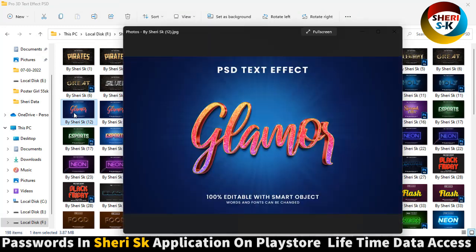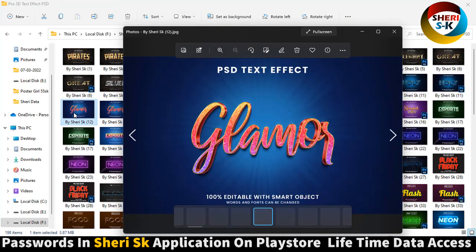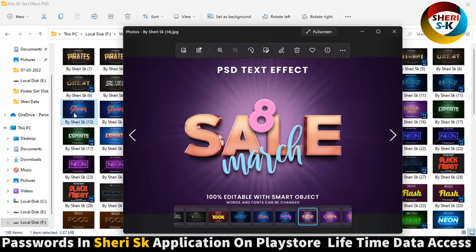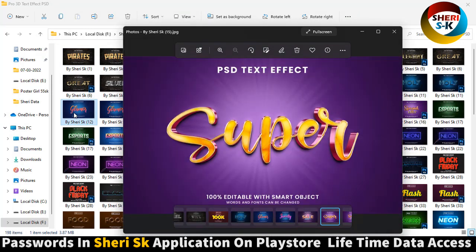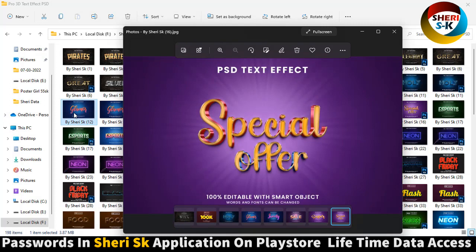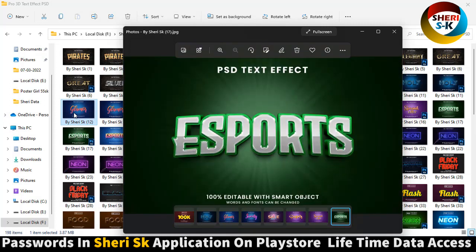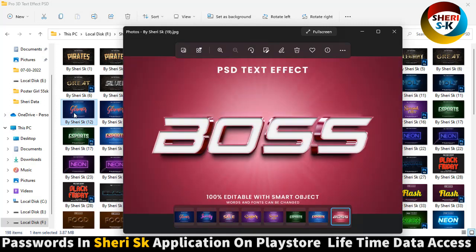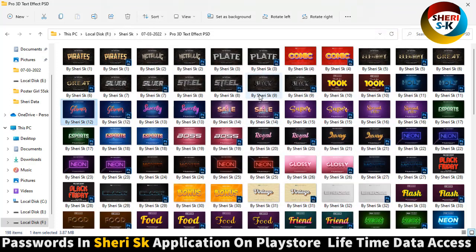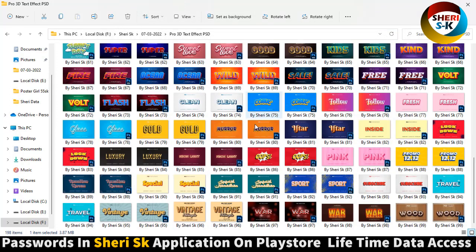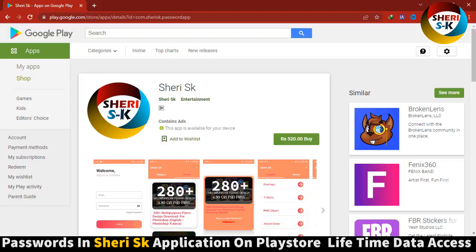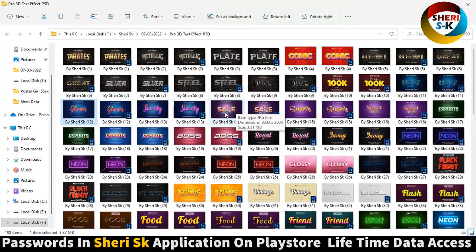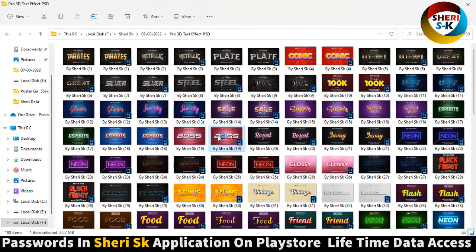Here is the preview. You just need a font from the web, and these files are protected by password in this app. Go to Google Play Store and buy now for lifetime all passwords in this app with daily updates.